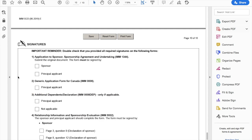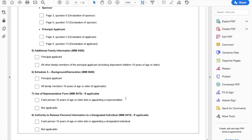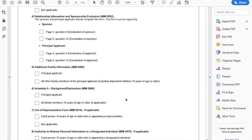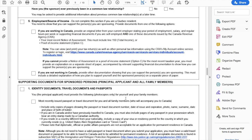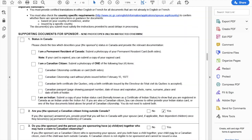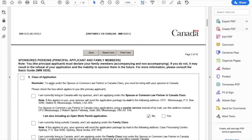After that, in this section they have specifically mentioned the signatures required in different forms. For example, in IMM 1344 both the sponsor and the principal applicant have to sign, and similarly in the other forms — who has to sign and where is marked in this checklist. This checklist is very, very important. It will make sure you don't make any mistakes and don't miss any forms or documents. Please tick items off only once you have filled those forms, got them signed, and placed them in your application package.